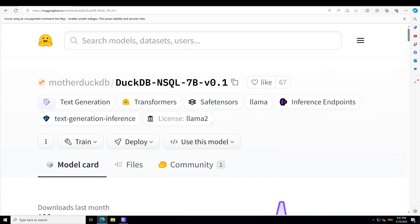The 200,000 pairs were synthetically generated using the Mixtral 8x7 billion model. They also used text-to-SQL pairs from NS text-to-SQL that were transpiled to DuckDB SQL.